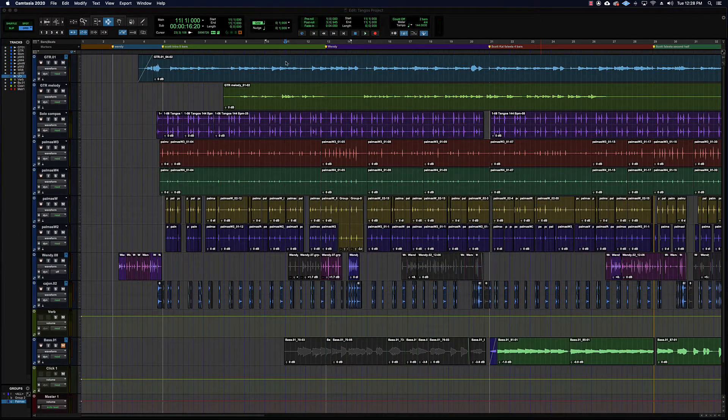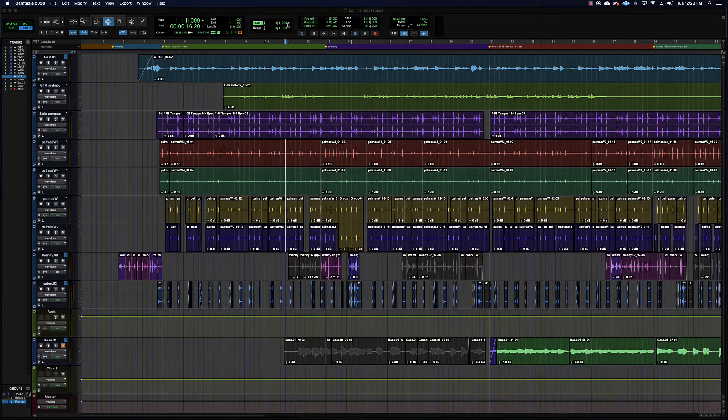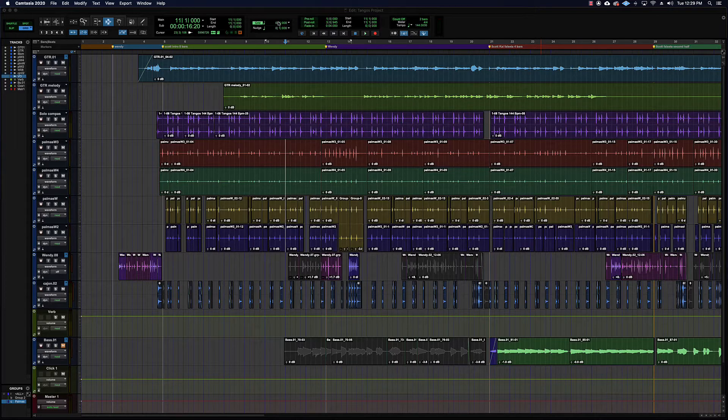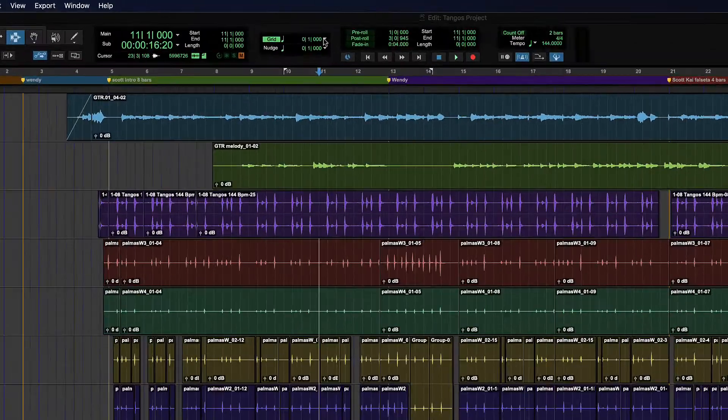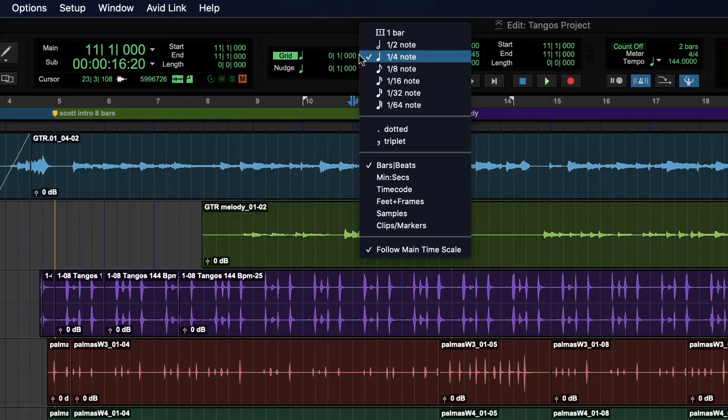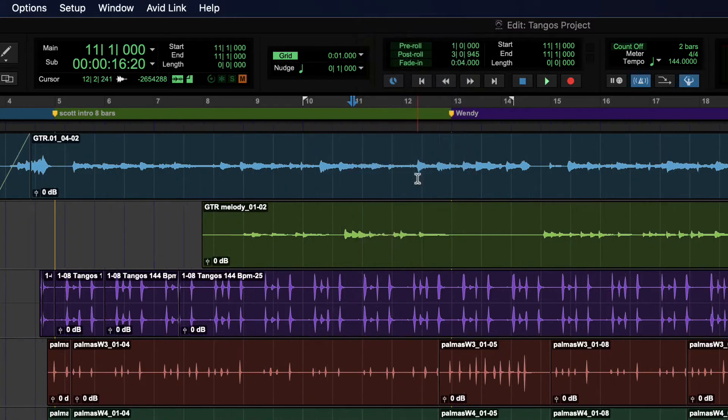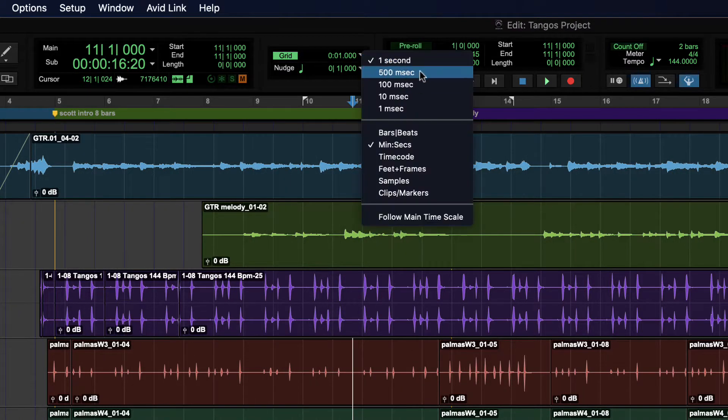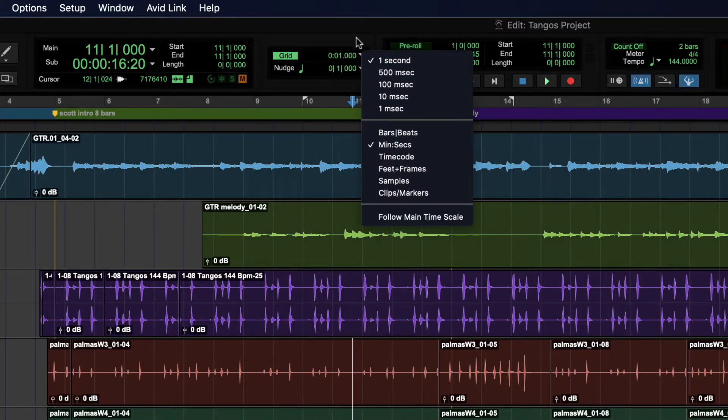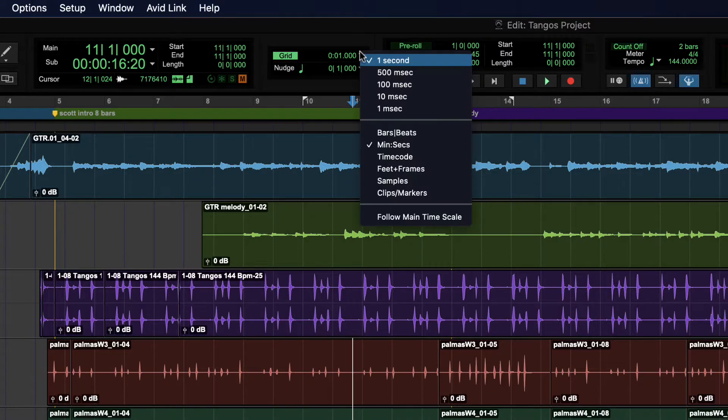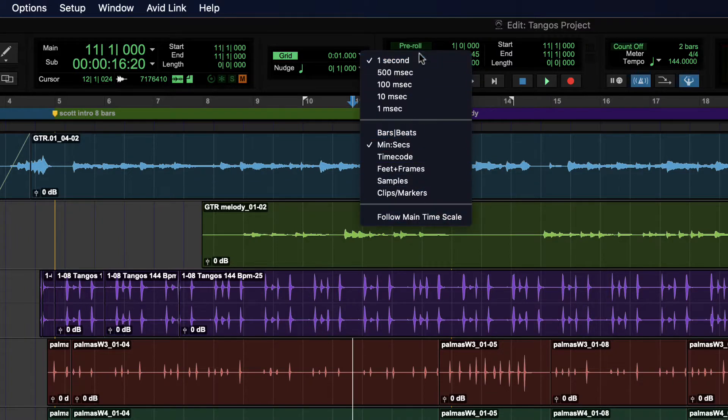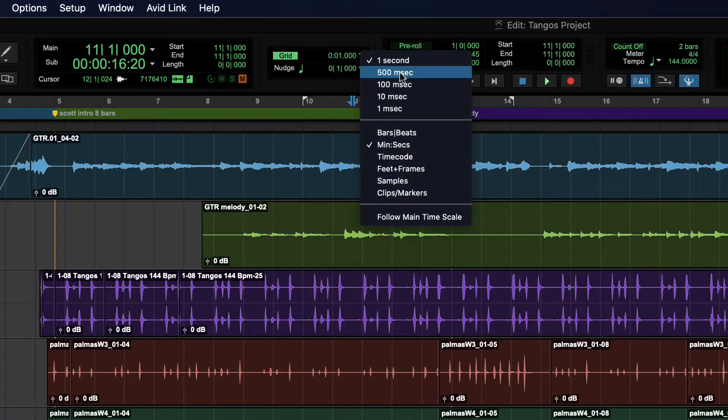Okay, so we can set the time scale and value for the grid by using this drop down menu here. If you select say minutes and seconds, it will then change the possible values that you can choose. You have to reopen it after choosing the time scale to see the new set of values that are available.